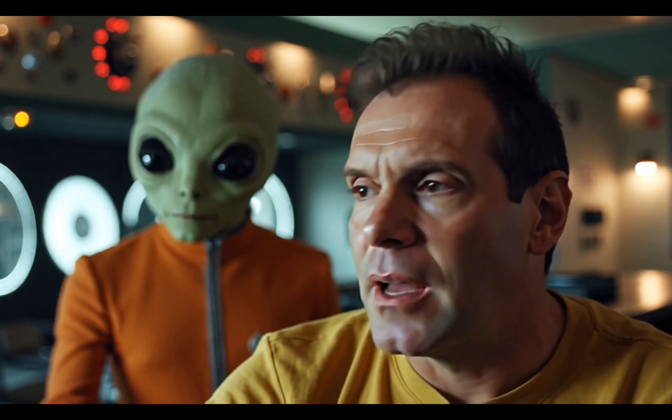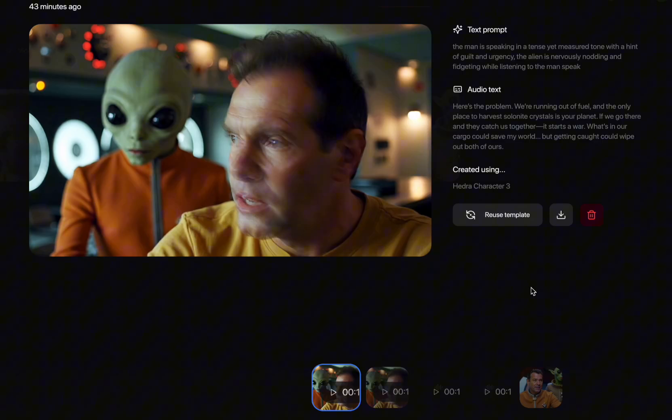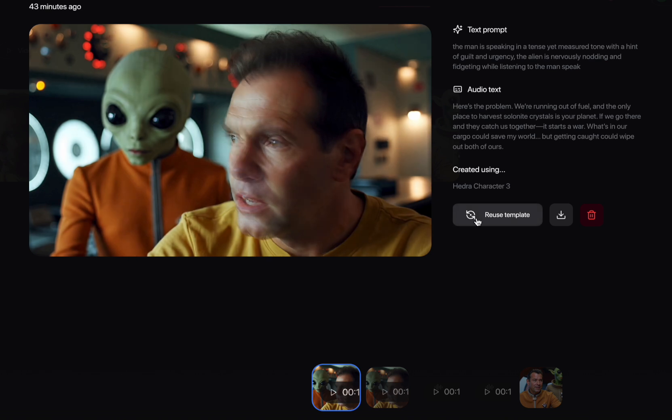Here's the problem. We're running out of fuel, and the only place to harvest solenite crystals is your planet. If we go there and they catch us together, it starts a war. What's in our cargo could save my world, but getting caught could wipe out both of ours. That's expressive, but not as believable as I want.